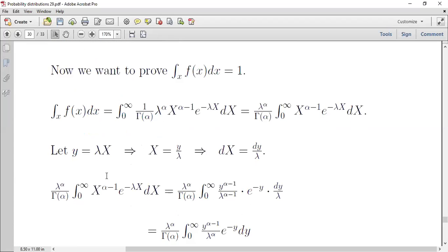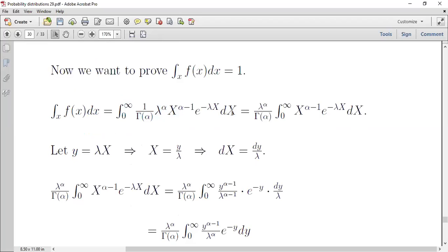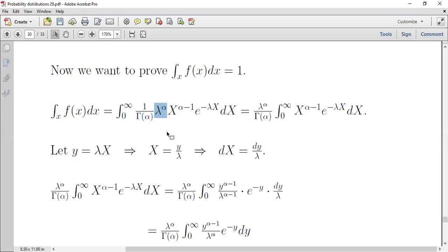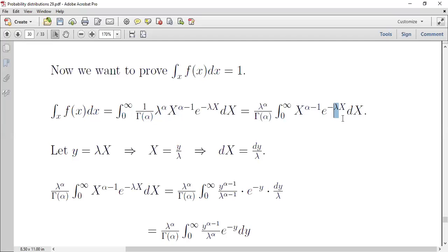لإثبات أن التكامل الكلي يساوي واحد، نأخذ التكامل من 0 إلى infinity للدالة. بما أن التكامل هو بالنسبة للمتغير x، فكل ما لا يحتوي x يكون constant، يعني 1/Γ(alpha) و lambda^alpha تخرج خارج التكامل. لحل هذا التكامل نفرض أن lambda*x = y.